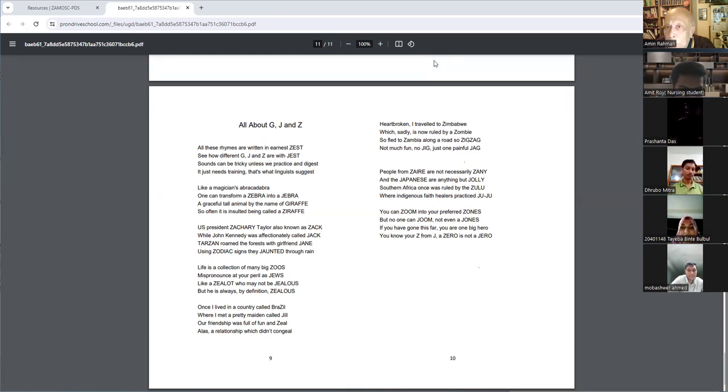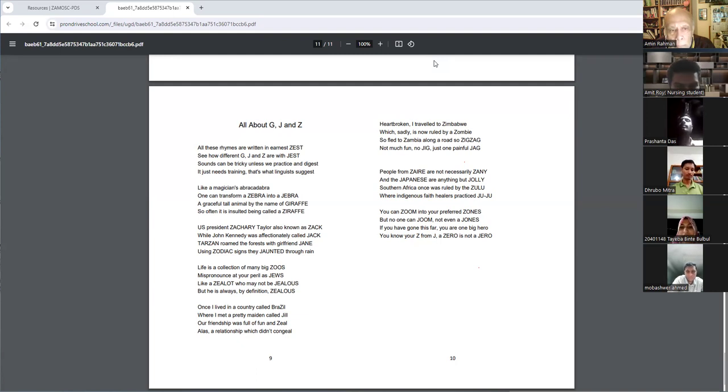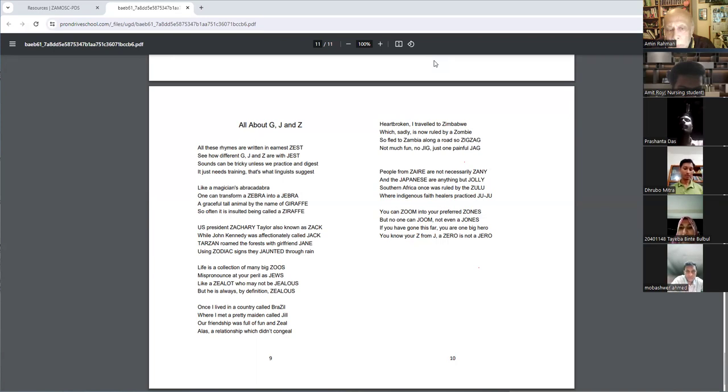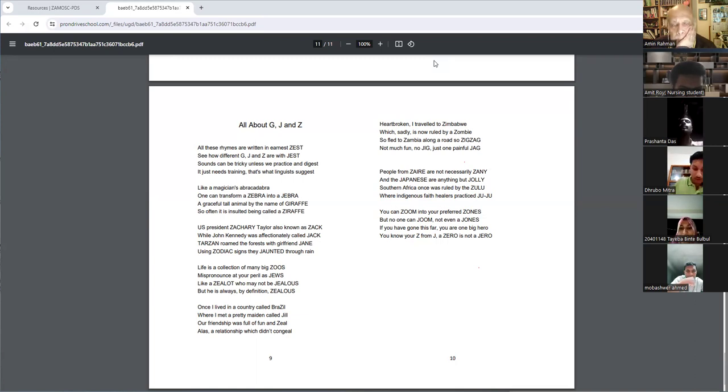Like a magician's abracadabra, one can transform a zebra into a zebra. A graceful tall animal by the name of giraffe, so often it is insulted being called a giraffe.